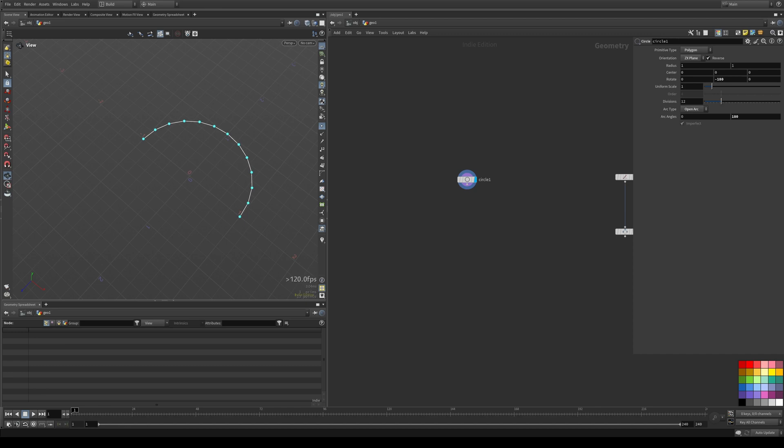Hello and welcome to this hopefully brief overview of my Curve Extender HDA tool, which is available for free at the Gumroad link below.